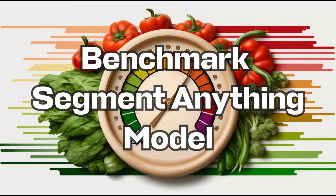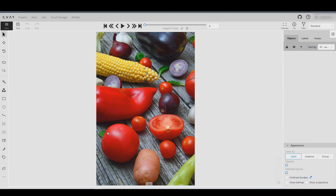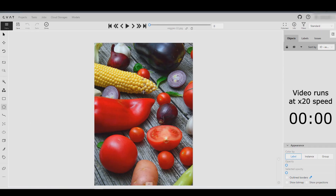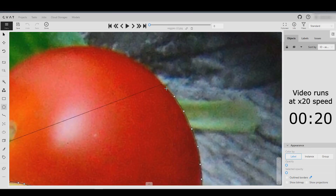Now that the Segment Anything Model is available in CVAT, let's assess how much it can speed up the annotation process. First, we manually annotate a picture while timing the process.